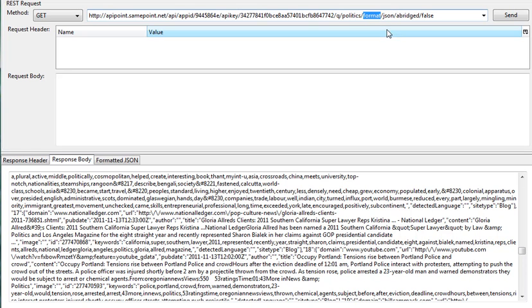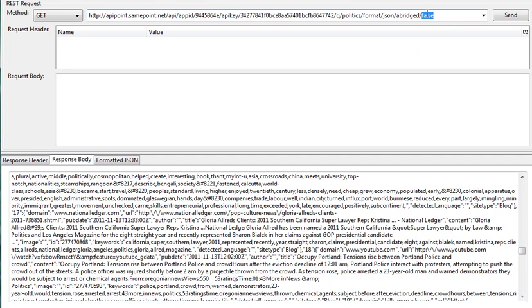Also, when you see the format, we're going to format in JSON, and when we see here this abridged feature, as it's set to false, means it's going to give everything in its verbose mode. If we set it to true, things will be shown in a very abridged or summarized mode.